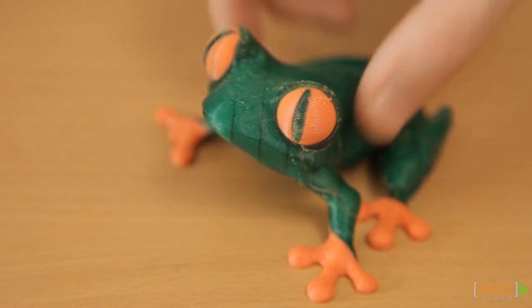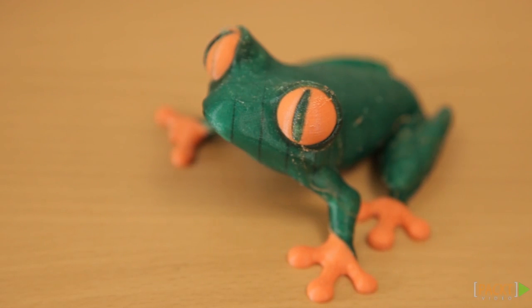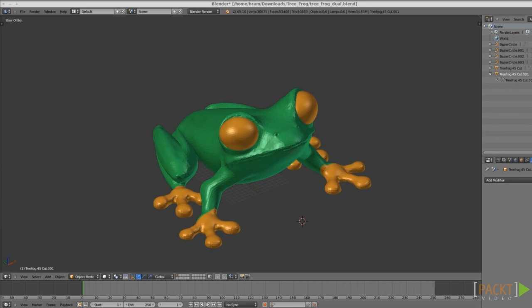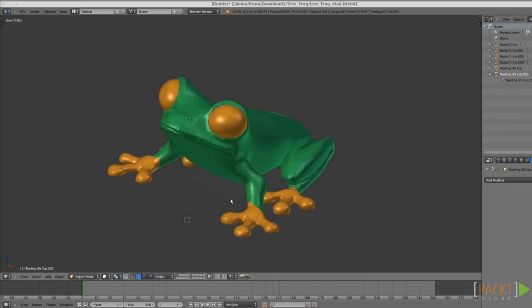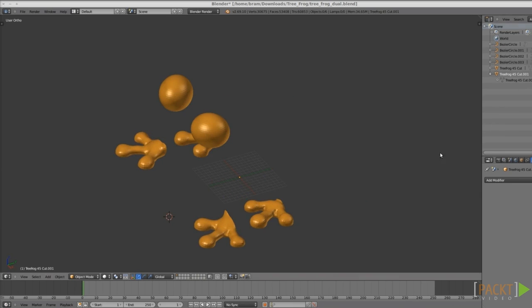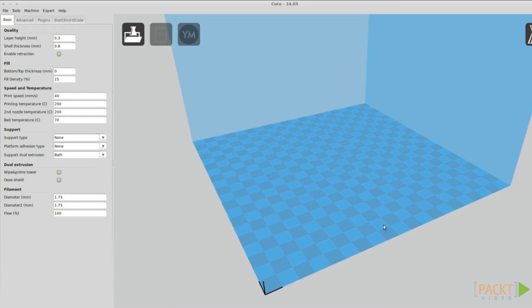Cura is excellent for multi-material printing, which works like this. Create a 3D model that consists of two STL files. One is for the first material, the other for the second material.